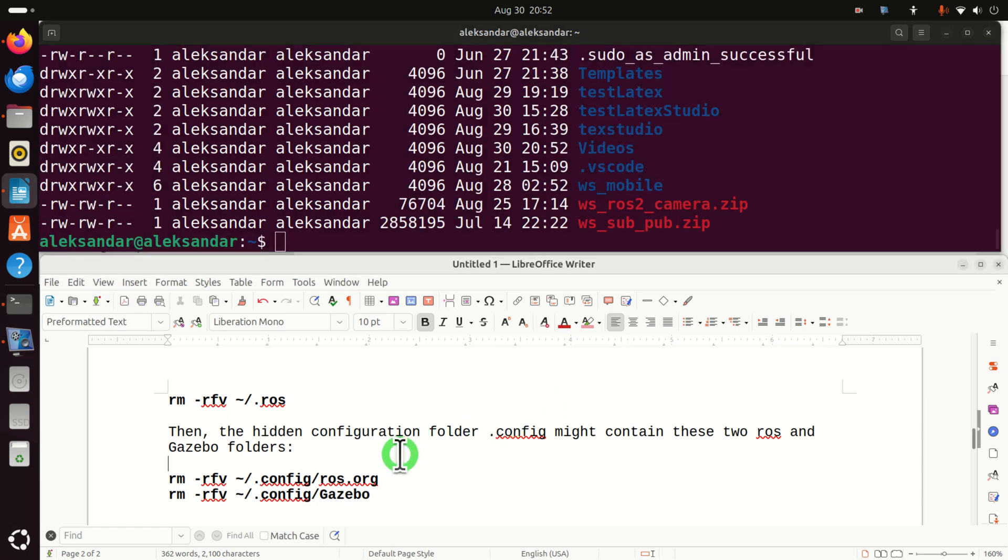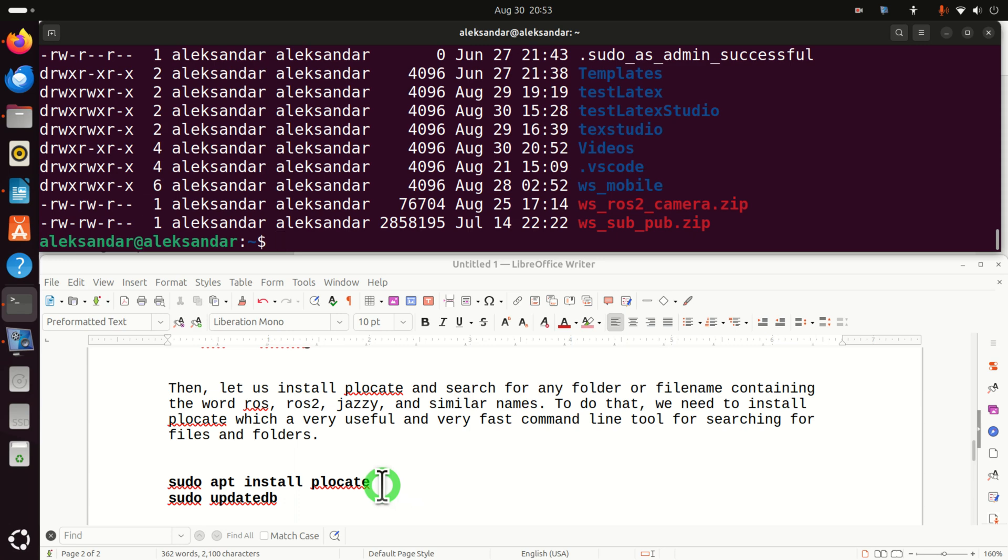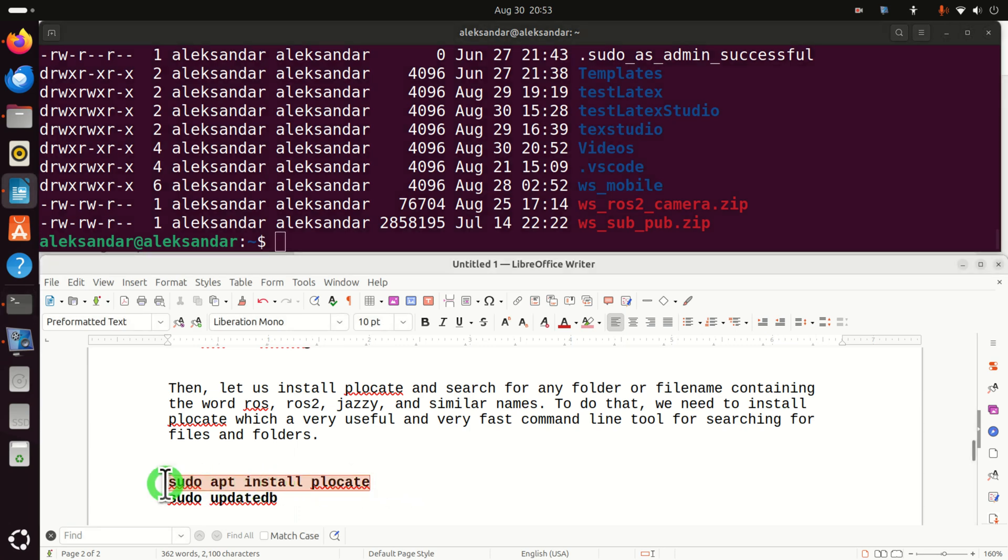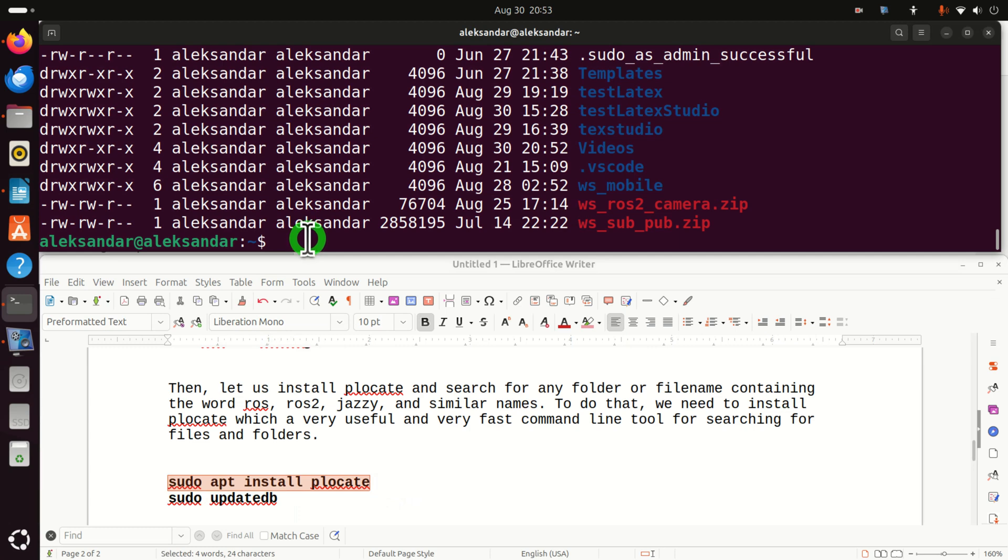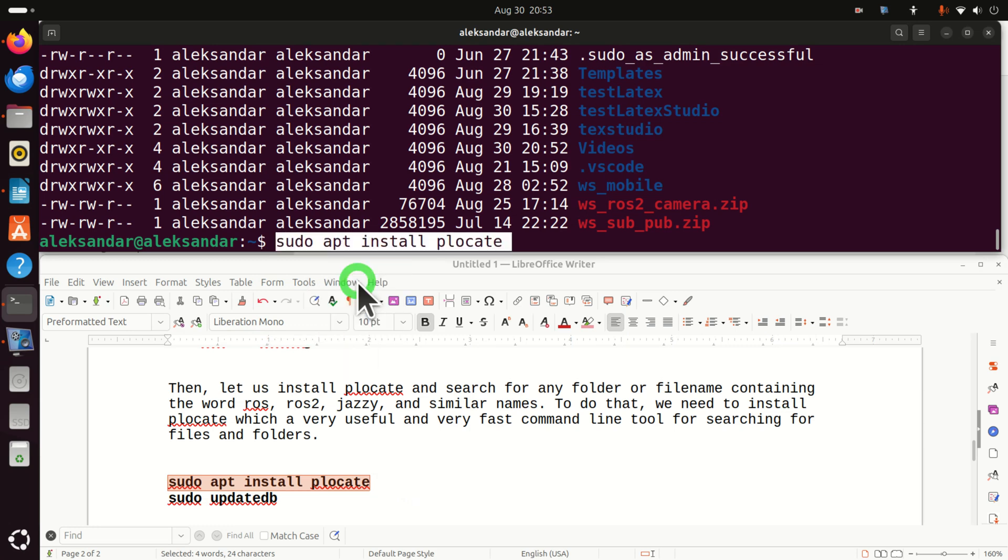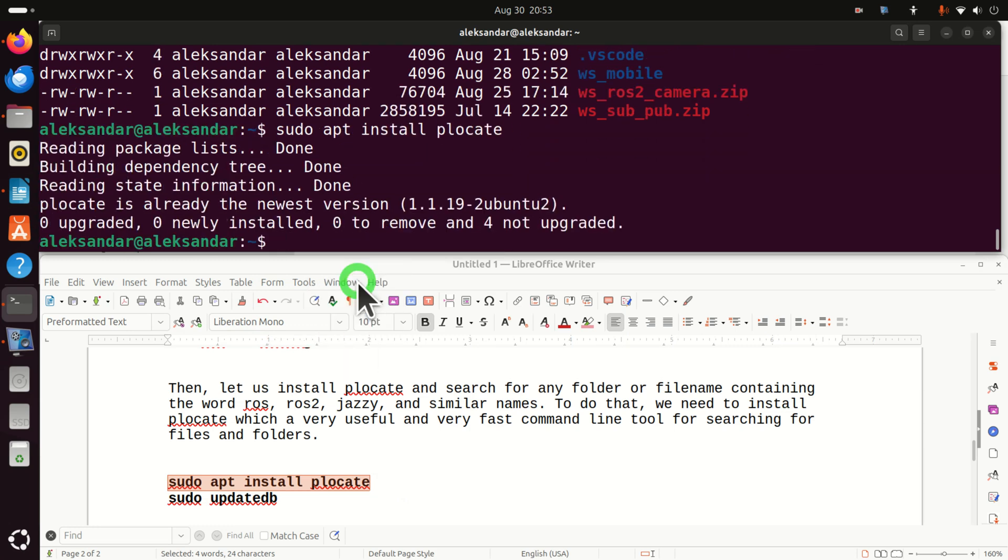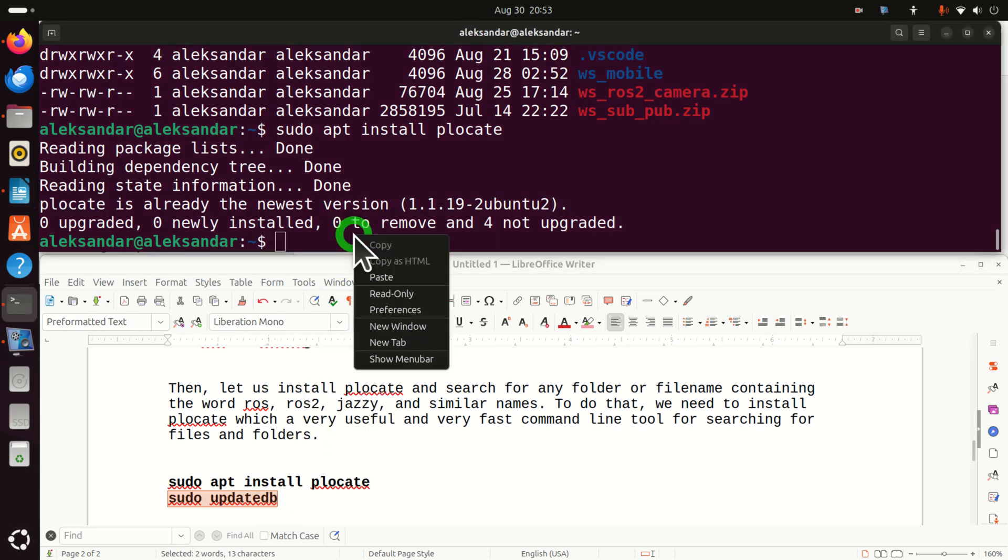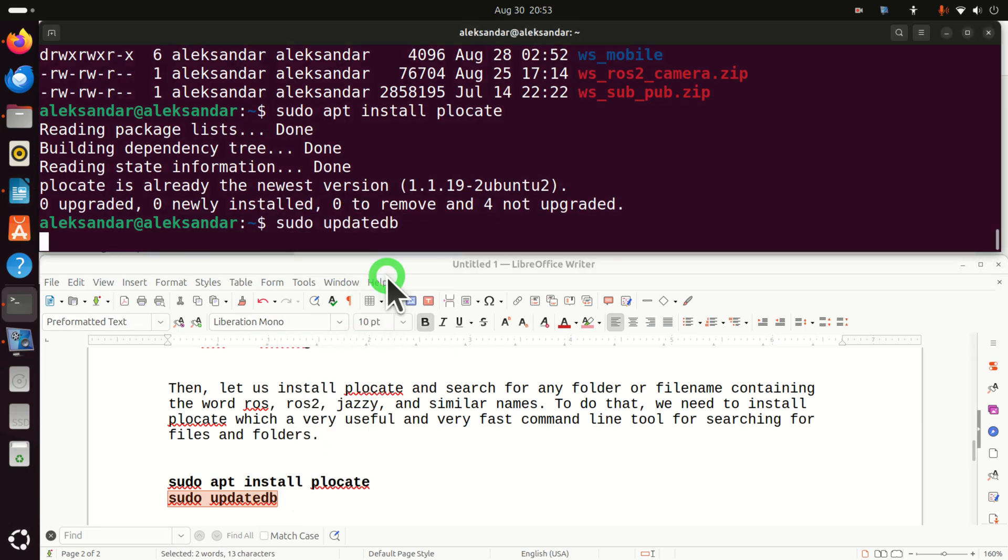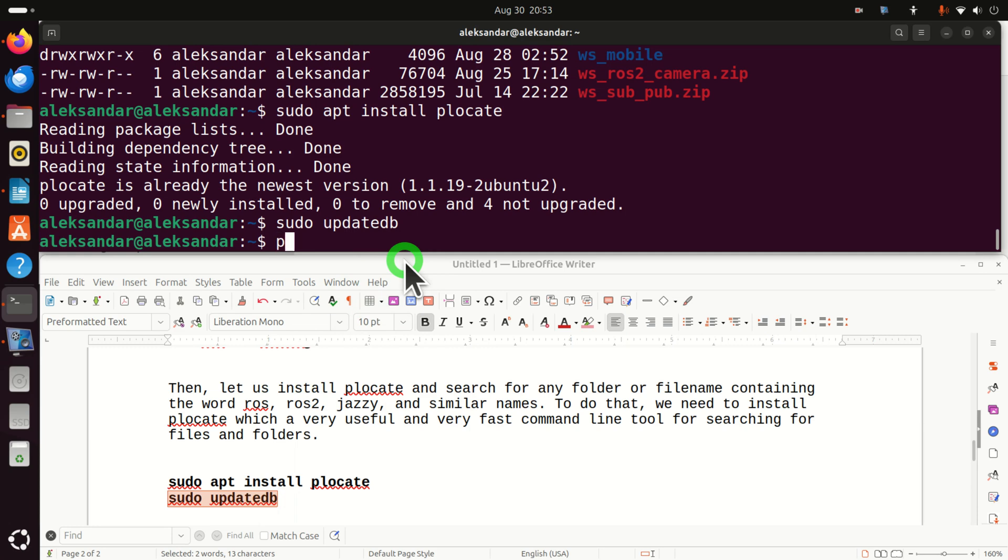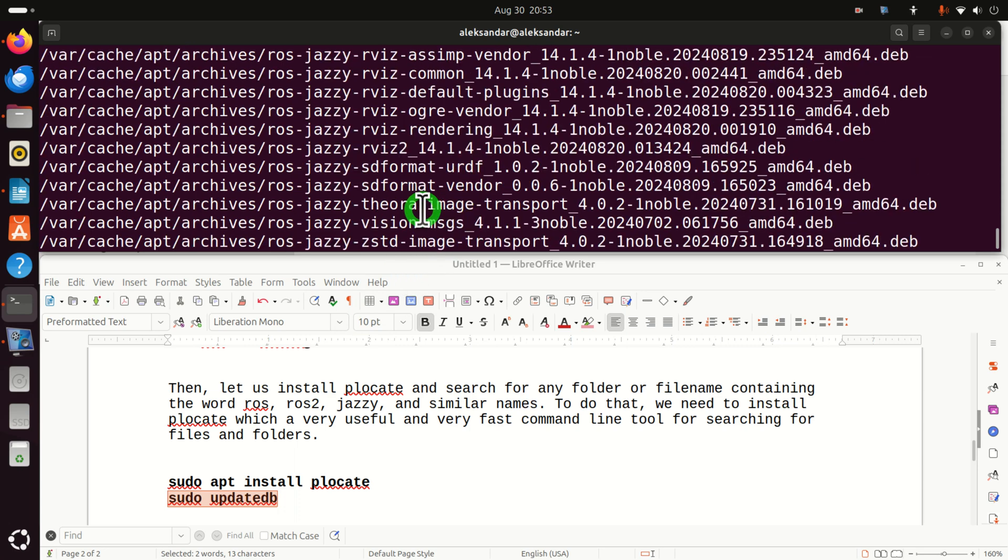However, we can still perform several additional checks. To do that, we need to install this very useful command line tool for searching the file names and folders containing a certain string. So let's install plocate for that purpose. And let's update the database of plocate such that plocate can search for files. Okay. So let's start searching. First, let's do this: plocate Jazzy.